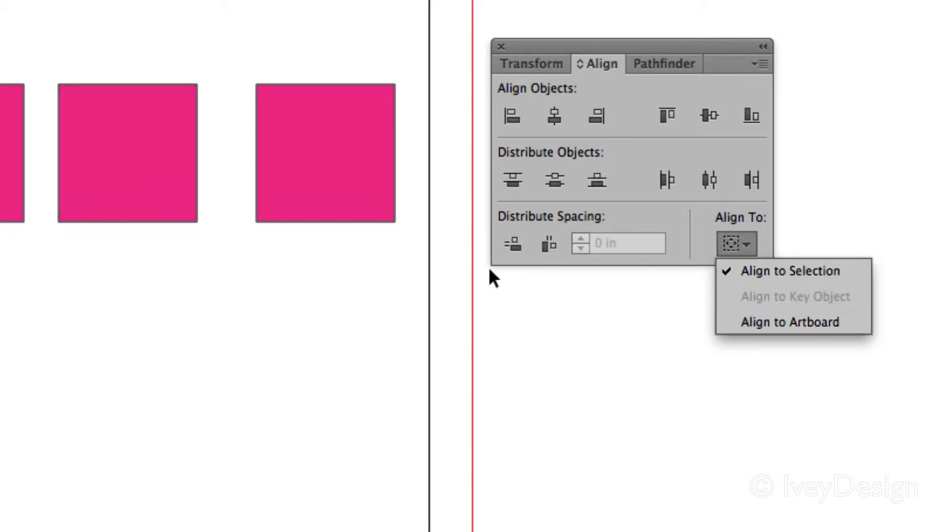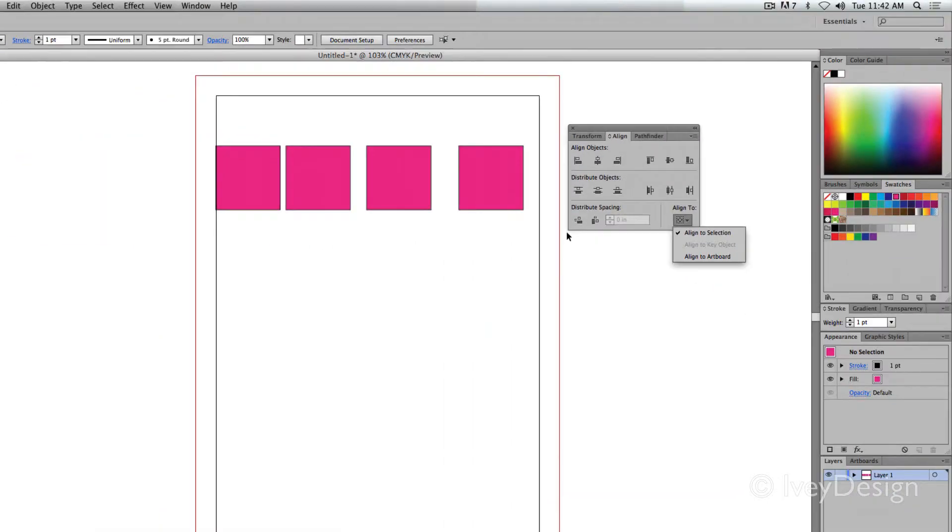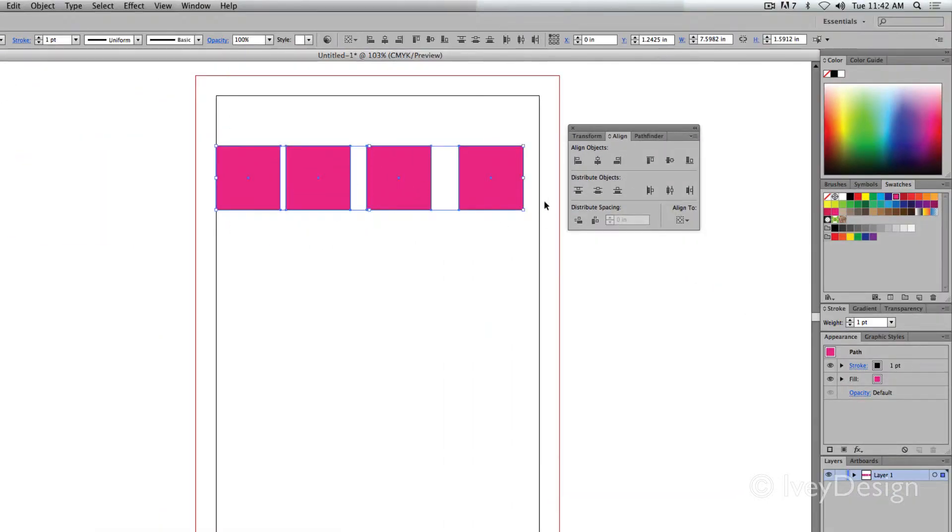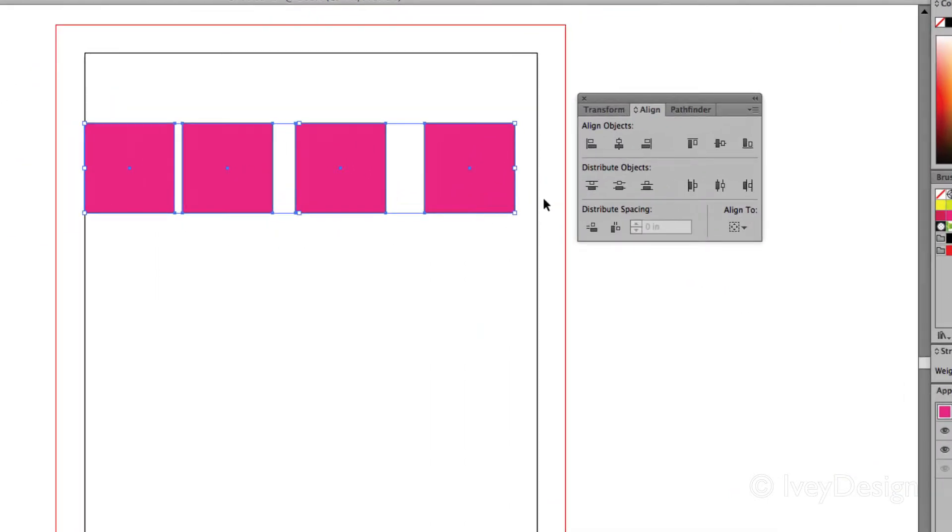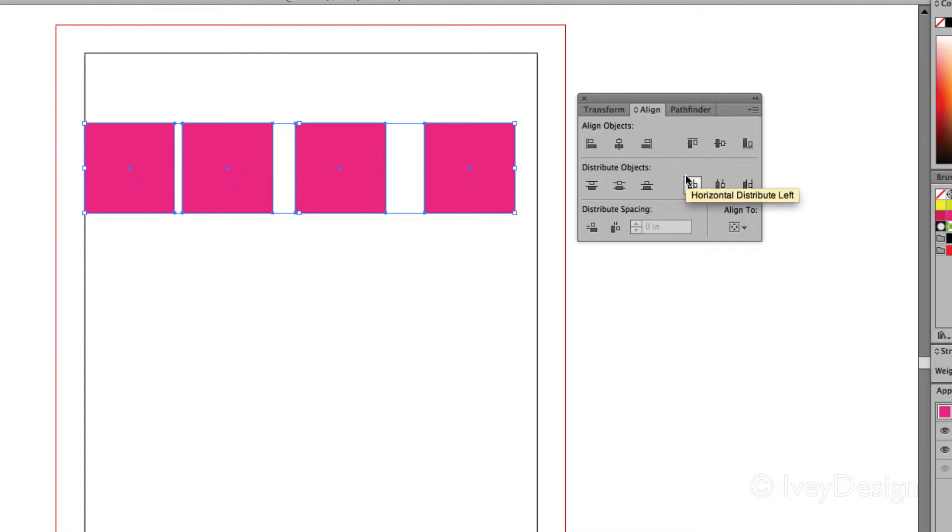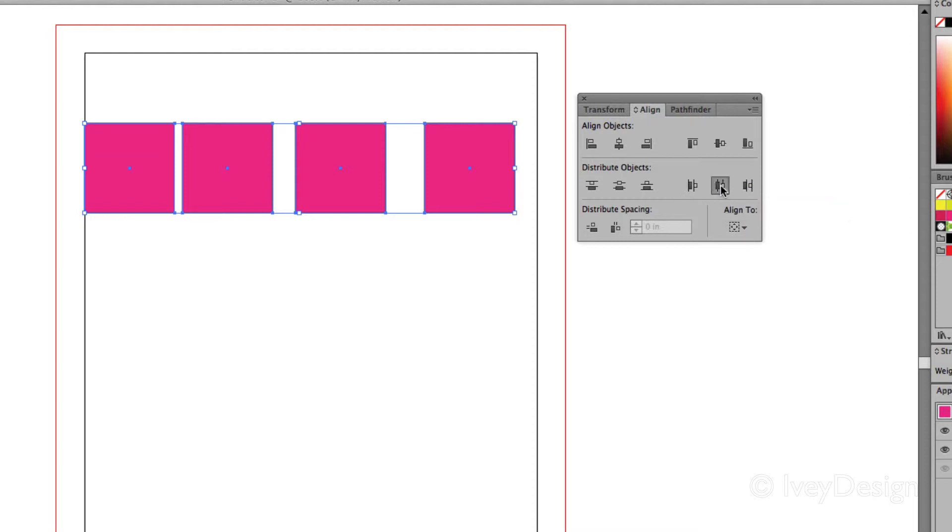Right now I've got selections selected, so if I was to choose all four of these objects and I wanted them to be equally distributed, I could use one of these distributions. The thing to remember is the edge or the key area that it's distributing. Right now if I chose this middle one, the horizontal distribute center, clicking it, it will distribute them evenly based on their center point.